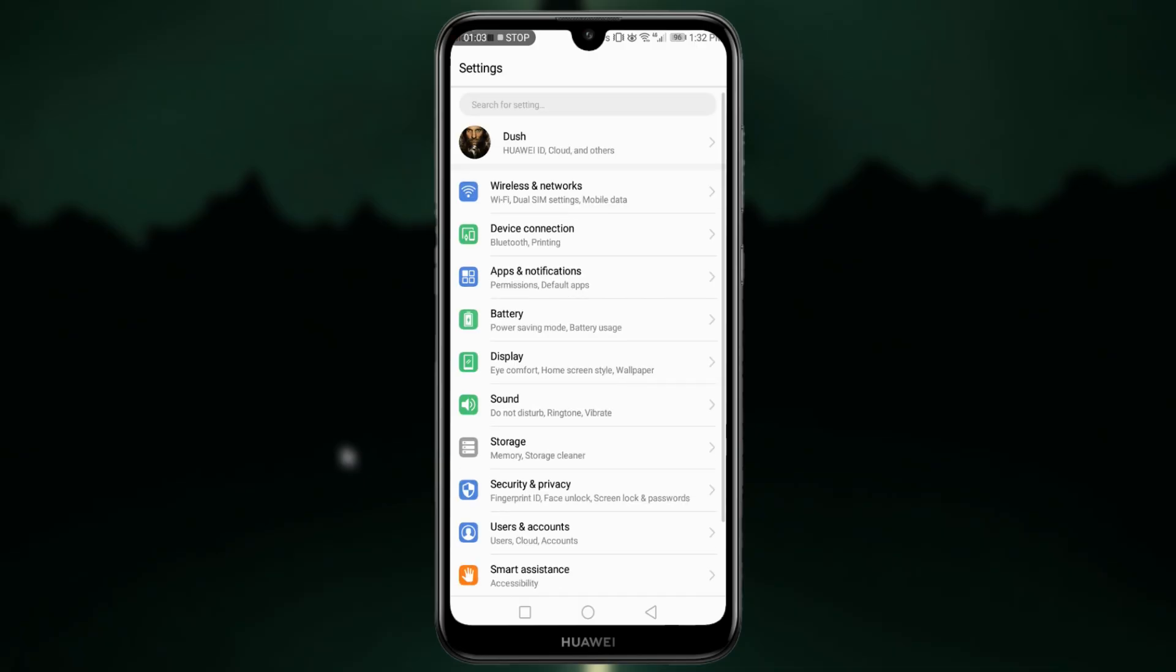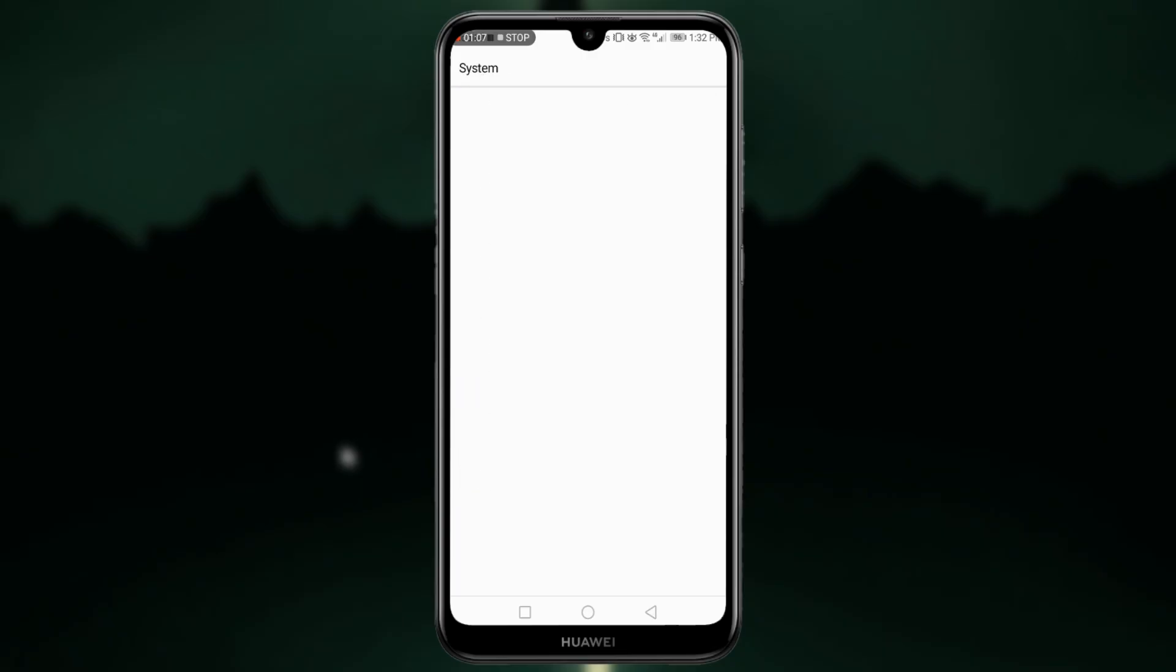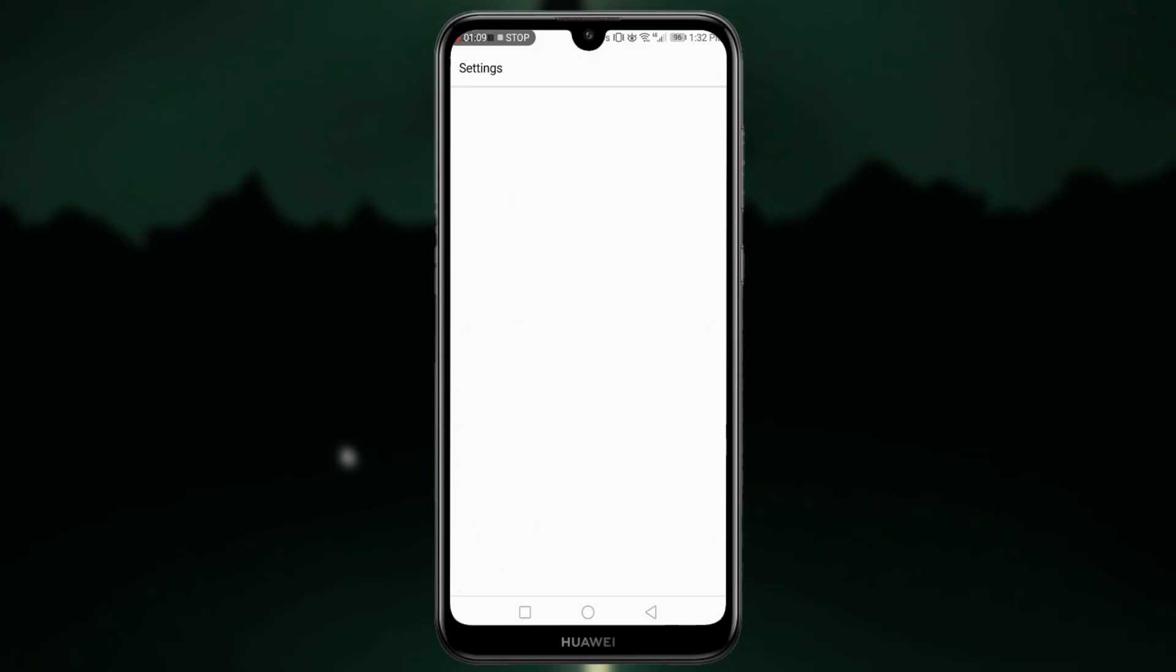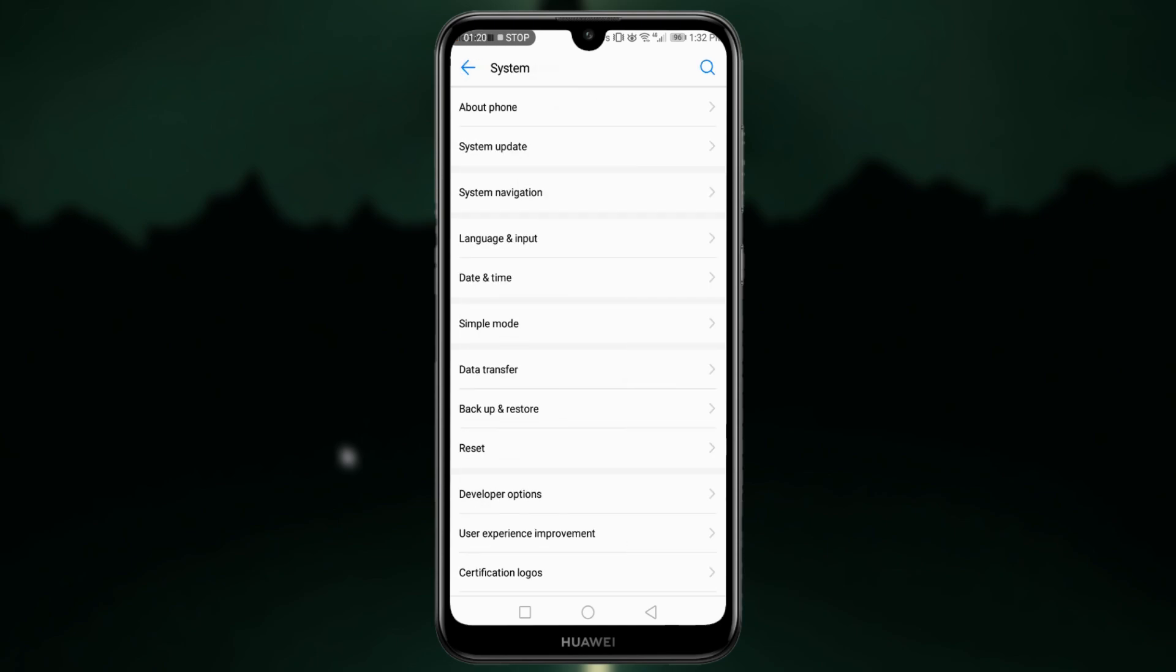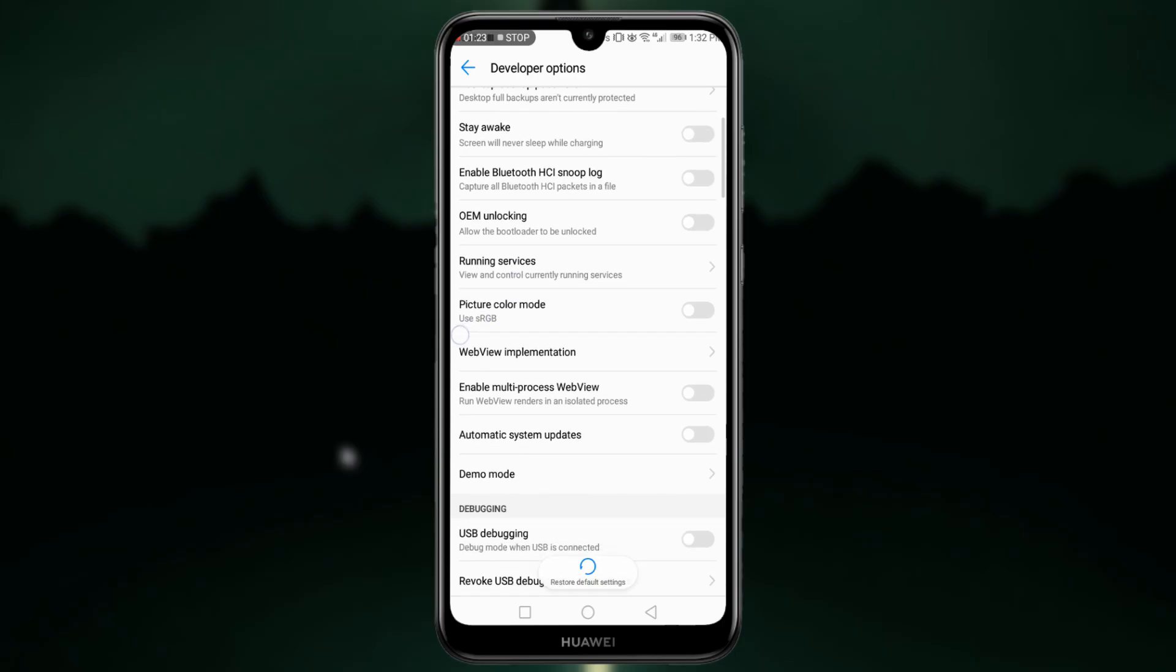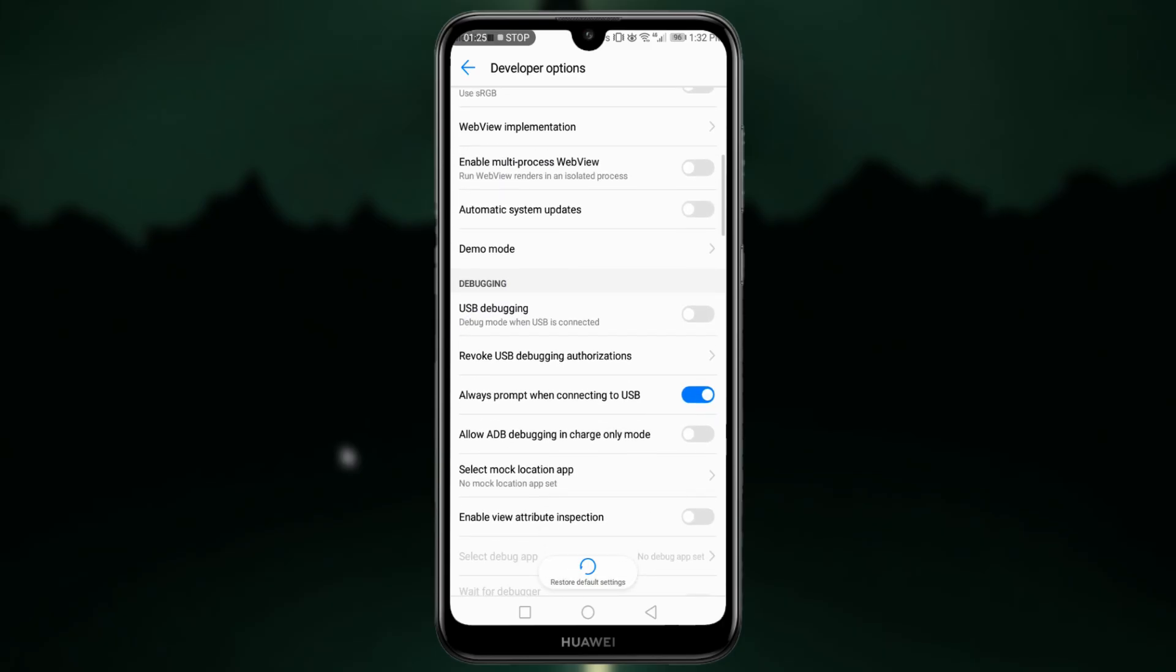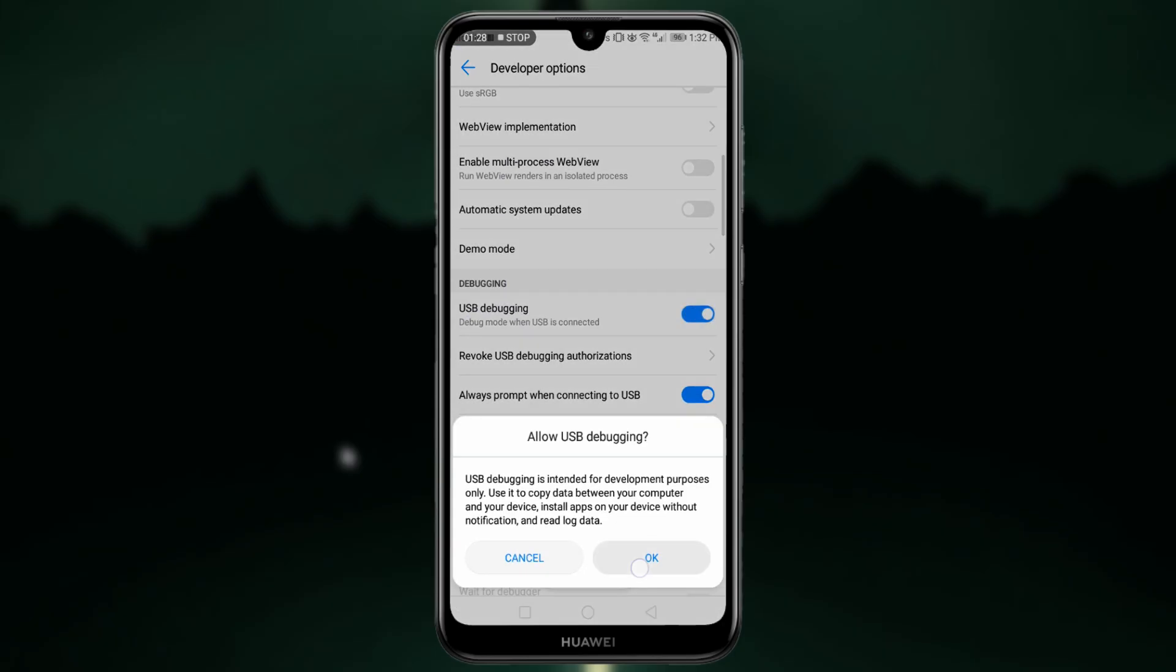After that, scroll down until you see About Phone. Go to the About Phone and touch the build number 7 times to unlock developer mode. I have already unlocked my developer mode. So go to the developer mode and enable USB debugging. This will allow you to use DroidCam OBS with your USB cable.